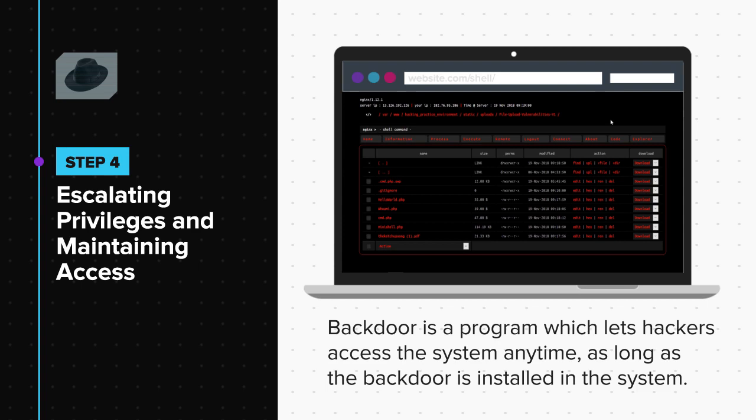You might be wondering why does a hacker need a backdoor if he has control of the system? Well, it is quite possible that the system owners figure out that someone is trying to hack them. And as a security measure, they tighten their security and change the admin password. If that happens, the hacker will lose the admin access and would have to find other ways to get inside the system.